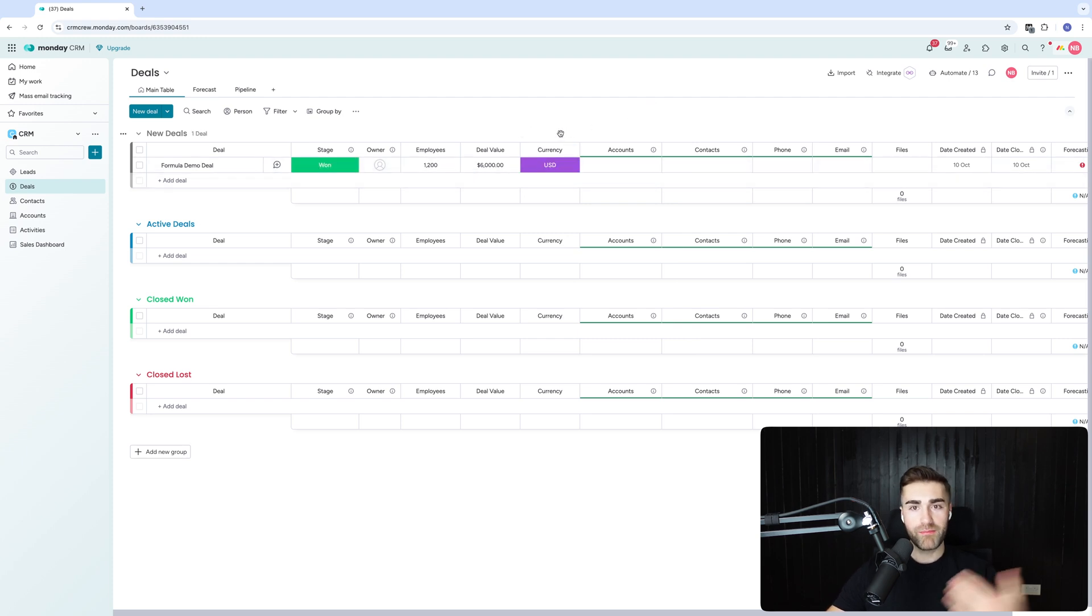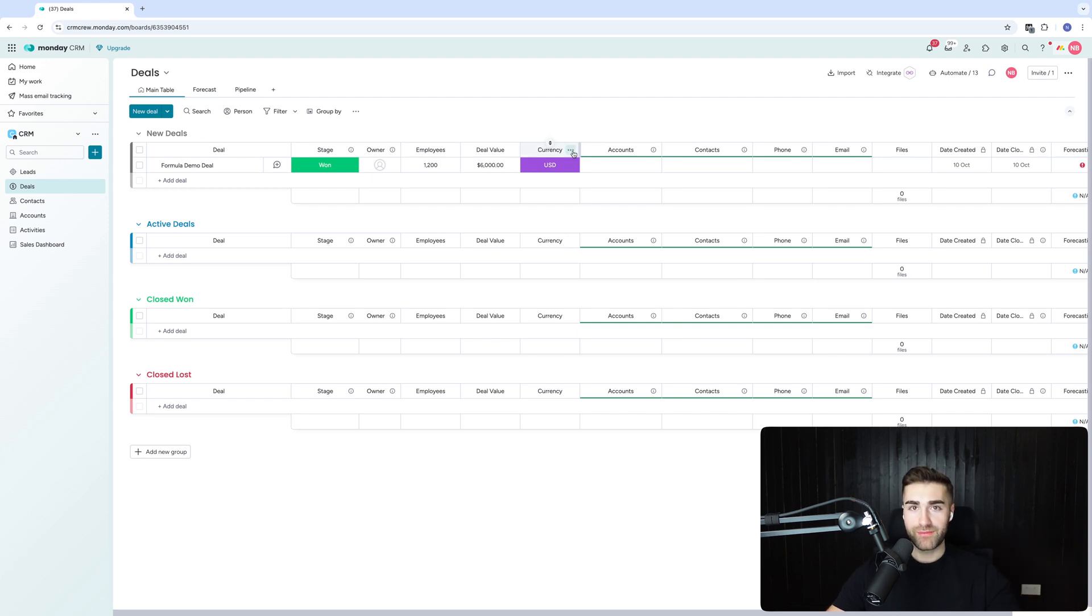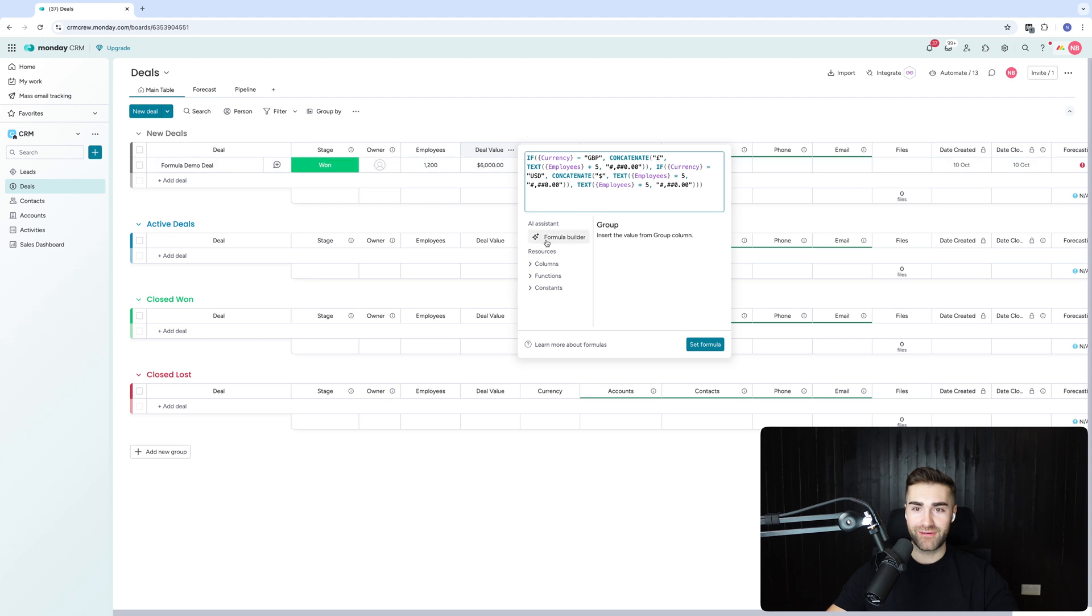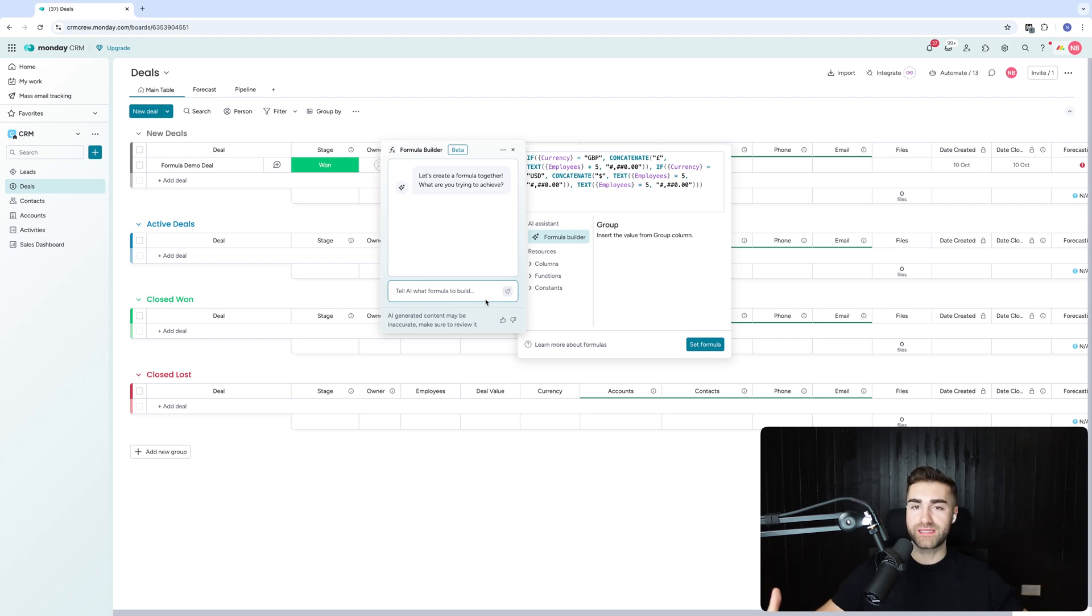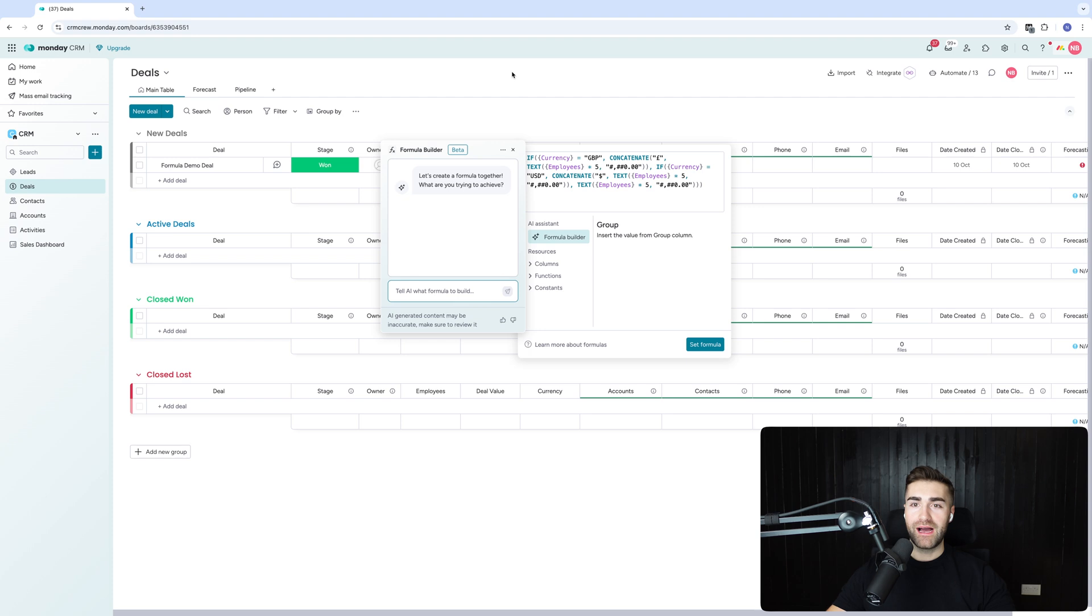Then maybe we could take it a step further. Let's see what else we could do. Hopefully you're beginning to get the idea of the power of this though, right? This is literally being written based on the instructions that I give it. And the instructions that I'm giving it are not complicated. I'm not giving it sophisticated prompts. I'm just giving it what is kind of coming out of my head.